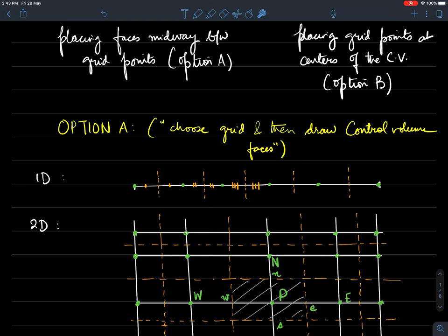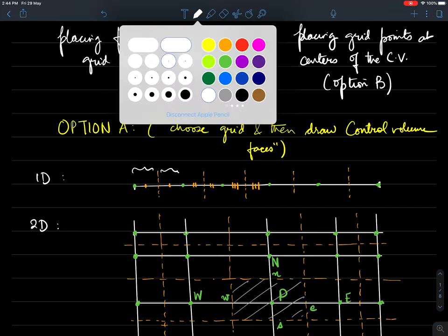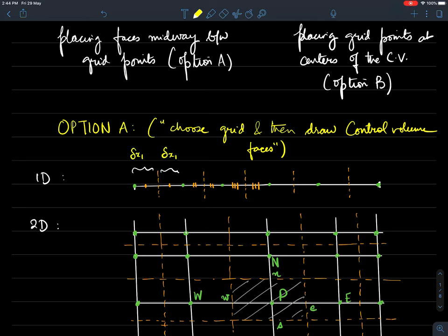The control volume faces are placed exactly halfway or midway between the grid points. For the first CV face, it is midway between two points, with the distance on each side being delta x1, so they are equal. Similarly, the next face has delta x2 equal on both sides, and the third, fourth, and fifth faces also maintain this equal spacing property.